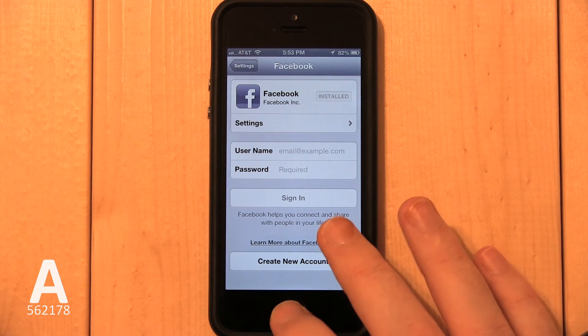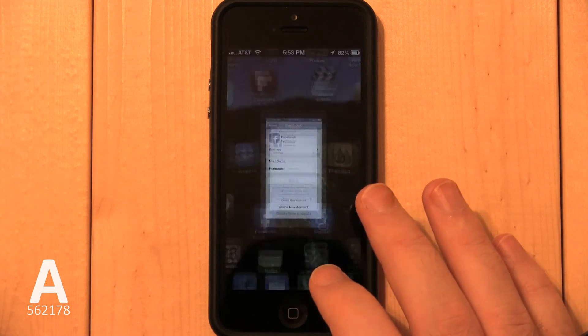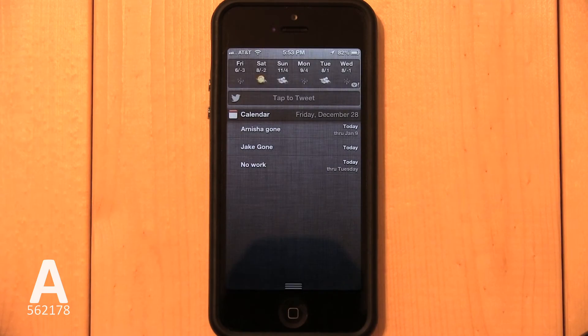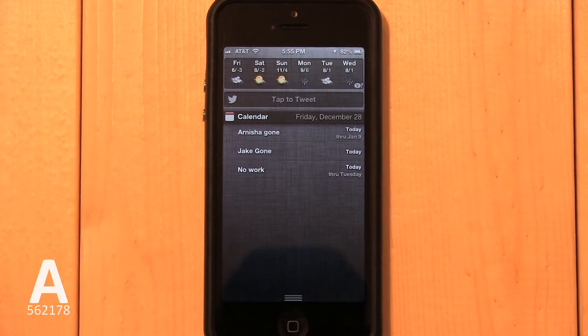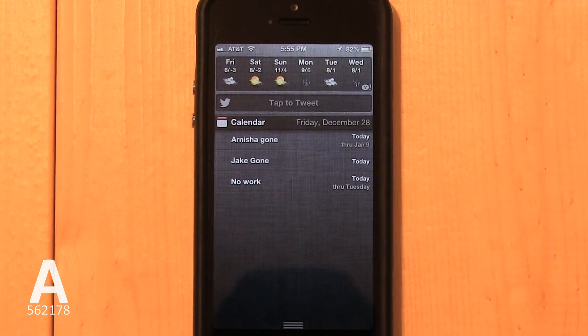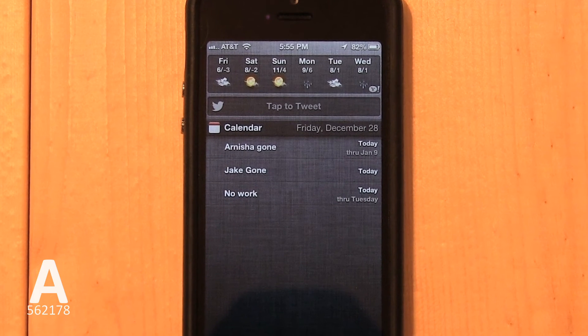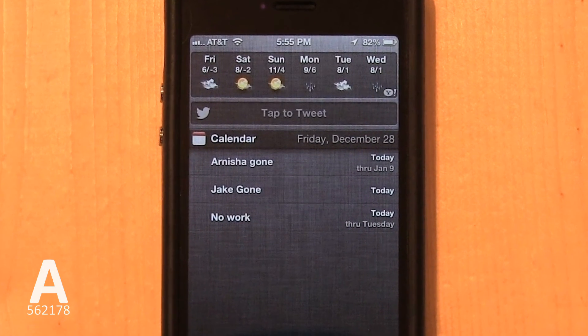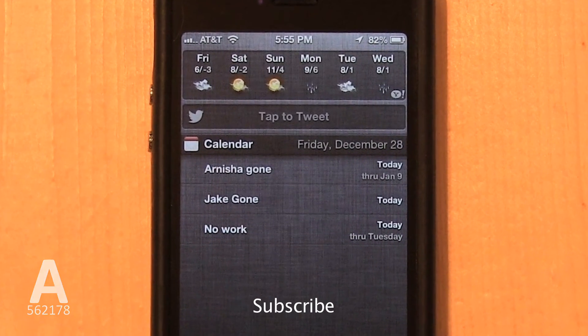If you go to Notification Center, you'll notice that Tap to Post is gone. To learn how to remove the Tap to Tweet button, watch my other video. Subscribe for more tutorial videos.